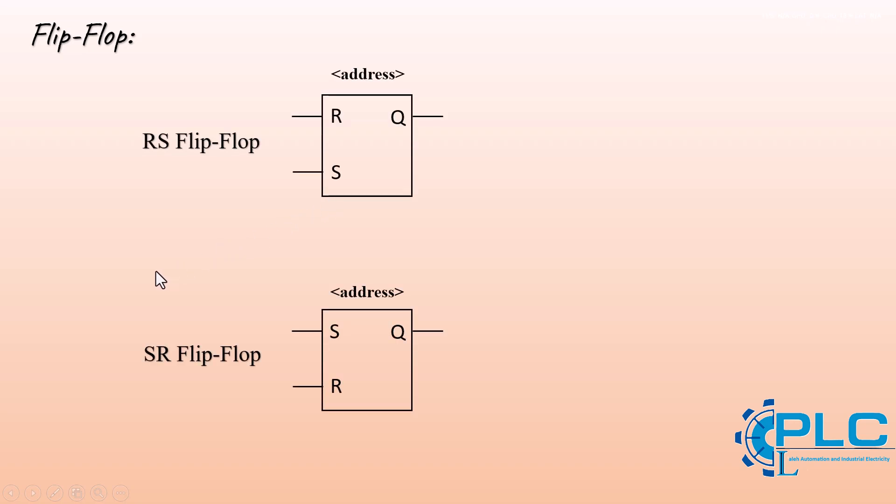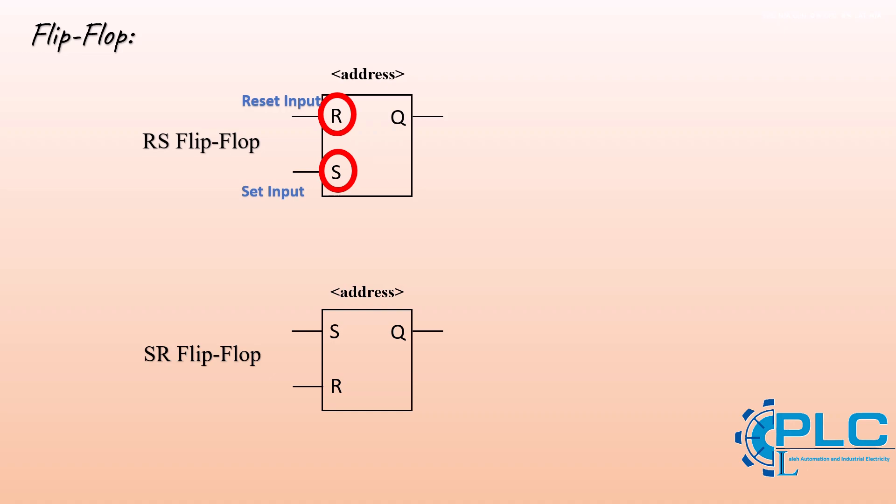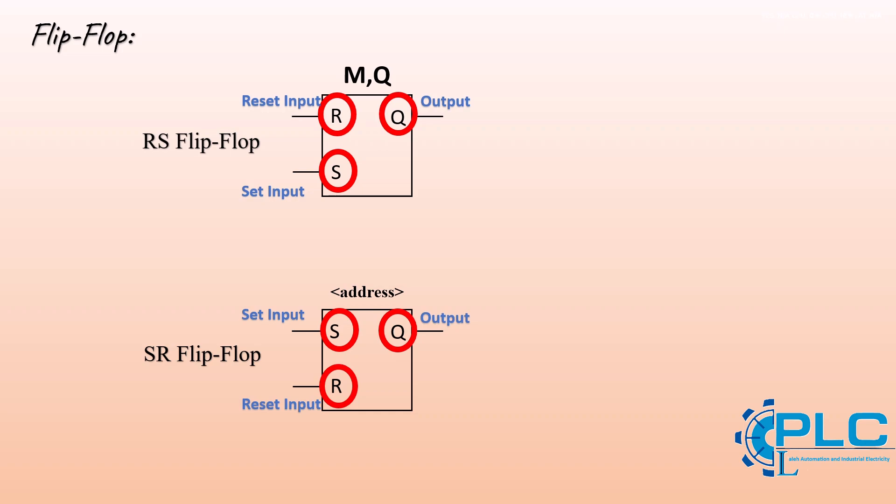Let's start with the RS flip-flop. Both flip-flop instructions have two main inputs. The first input is labeled R, which stands for reset. The second input is labeled S, which stands for set. We also need to define an address for the flip-flop that stores the condition of whether the flip-flop is active or inactive. This can be either a memory bit M or a physical output Q, depending on the needs of your program. The flip-flop block also has one output. You can use this output in your program logic or leave it unused if it's not needed directly.